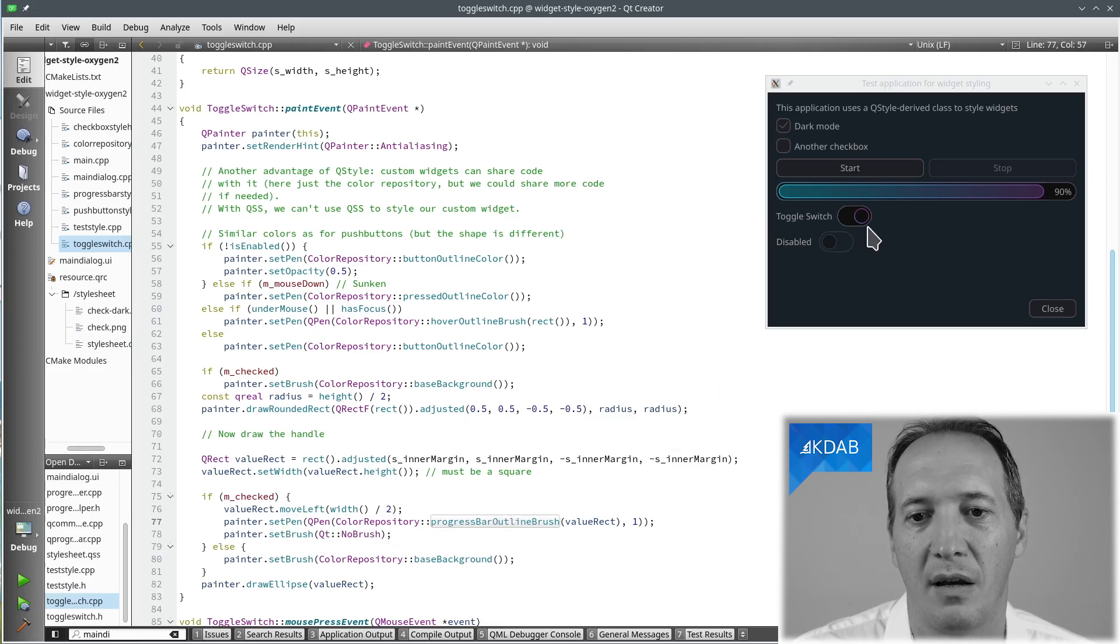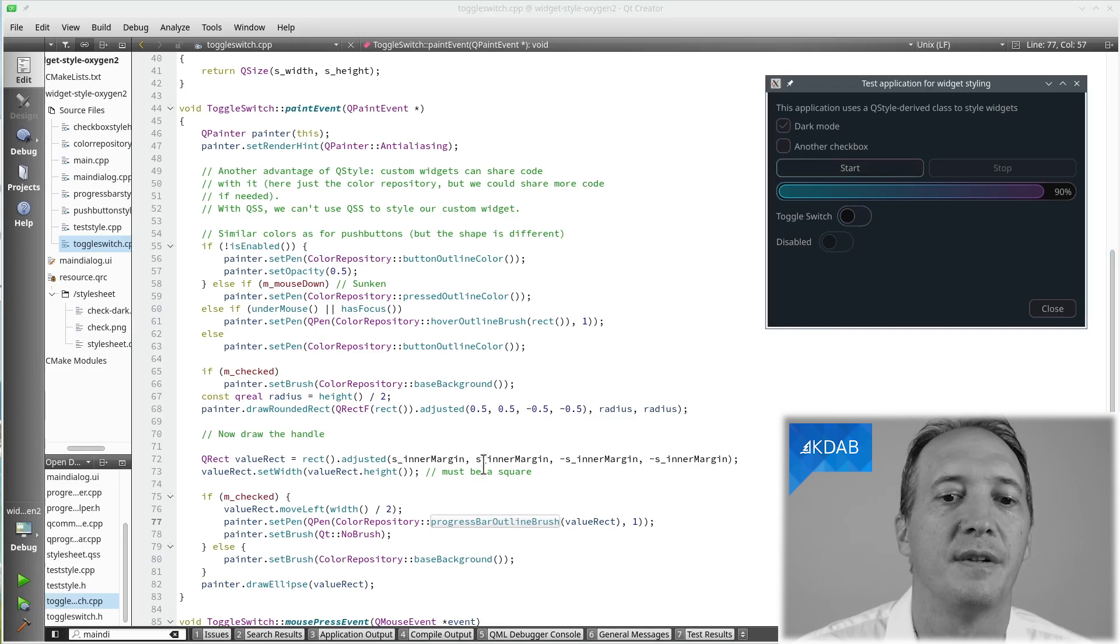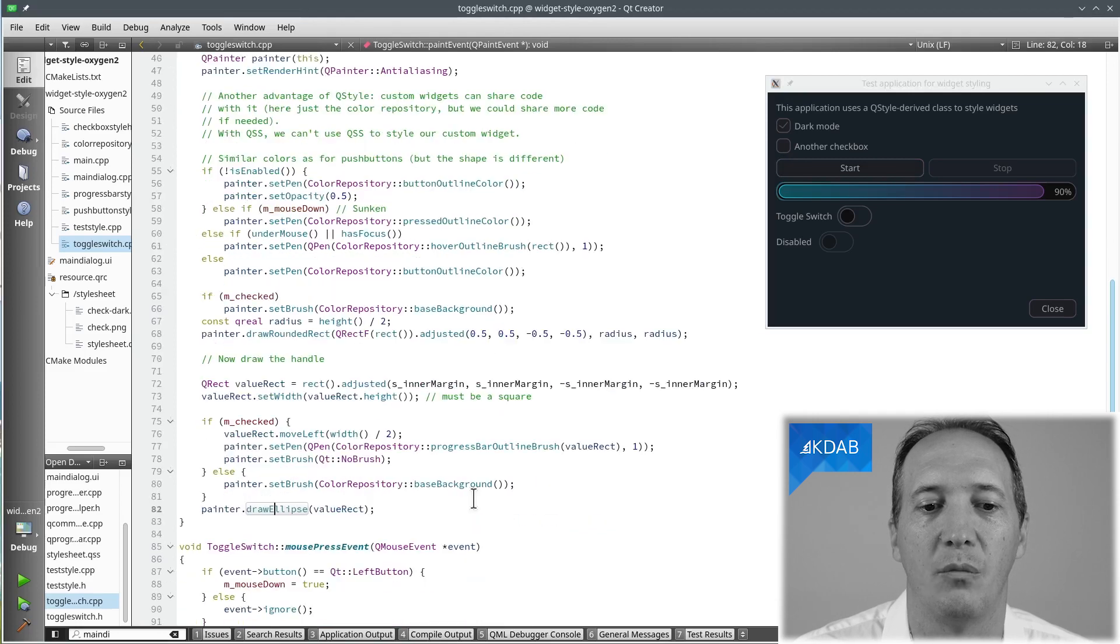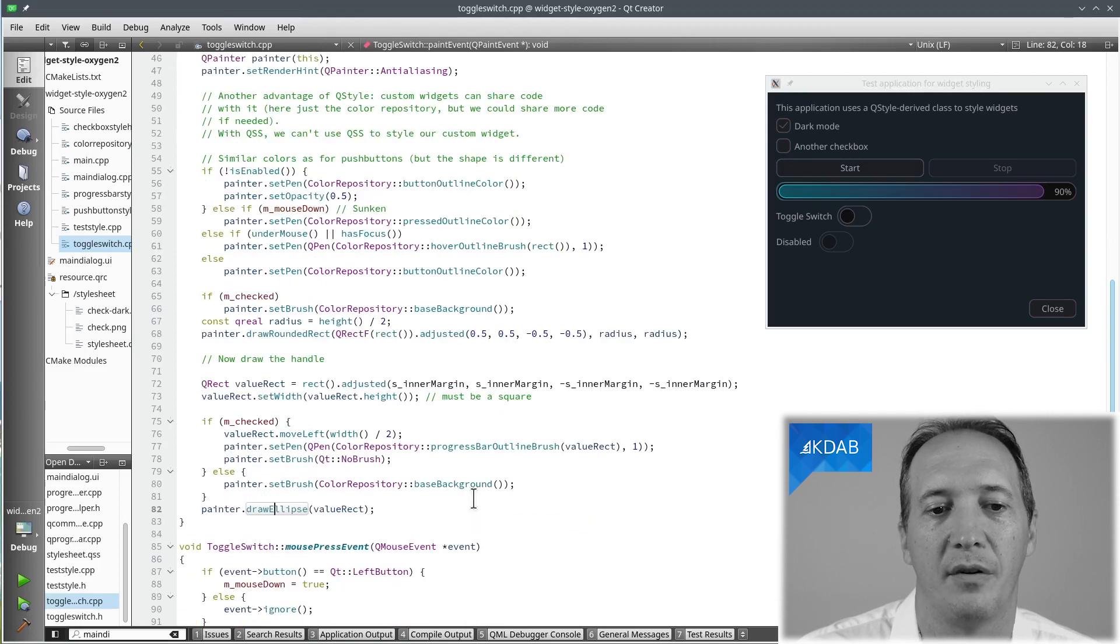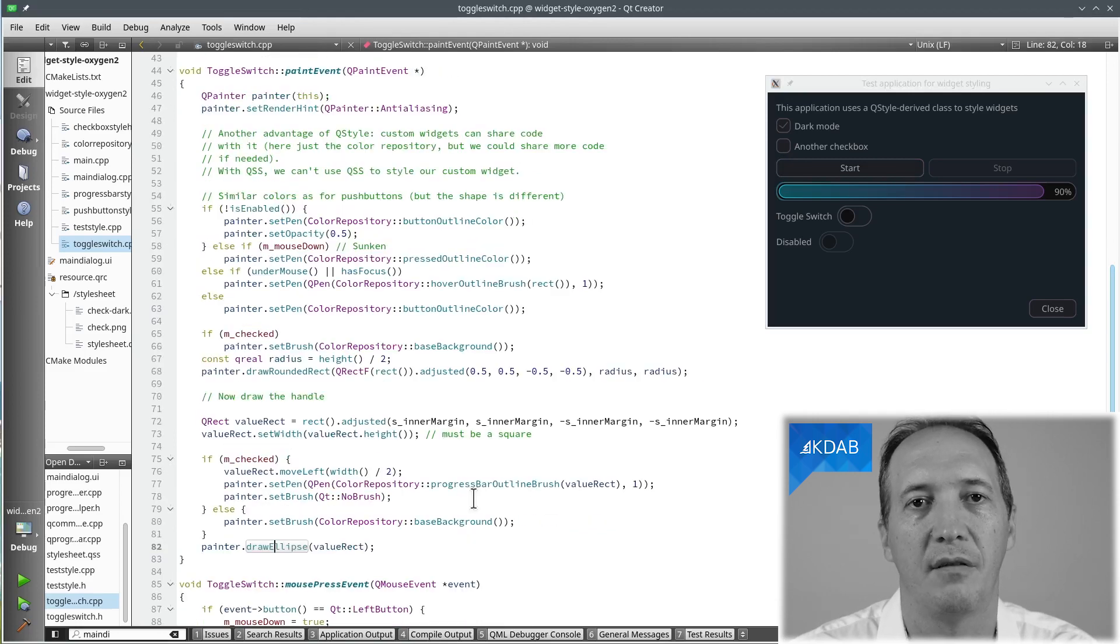If it's checked, then it will have a certain gradient. And if it's not checked, it will have different colors. And we draw the circle with the drawEllipse method. And we have done the painting for that custom widget.